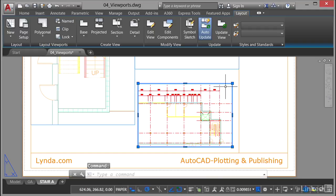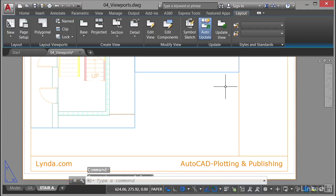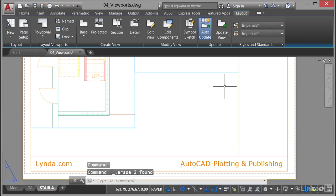If I click on it and just hit the delete key on the keyboard, that removes the viewport. Just make sure that you are on the viewports layer, because when you draw the object it's going to become a viewport.